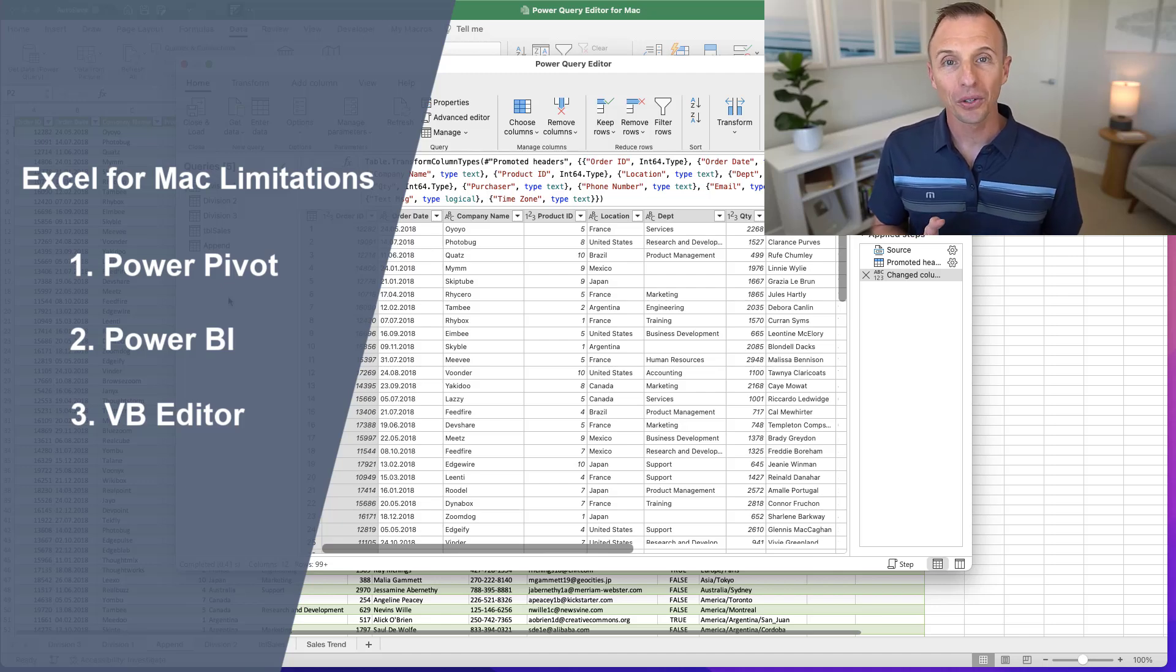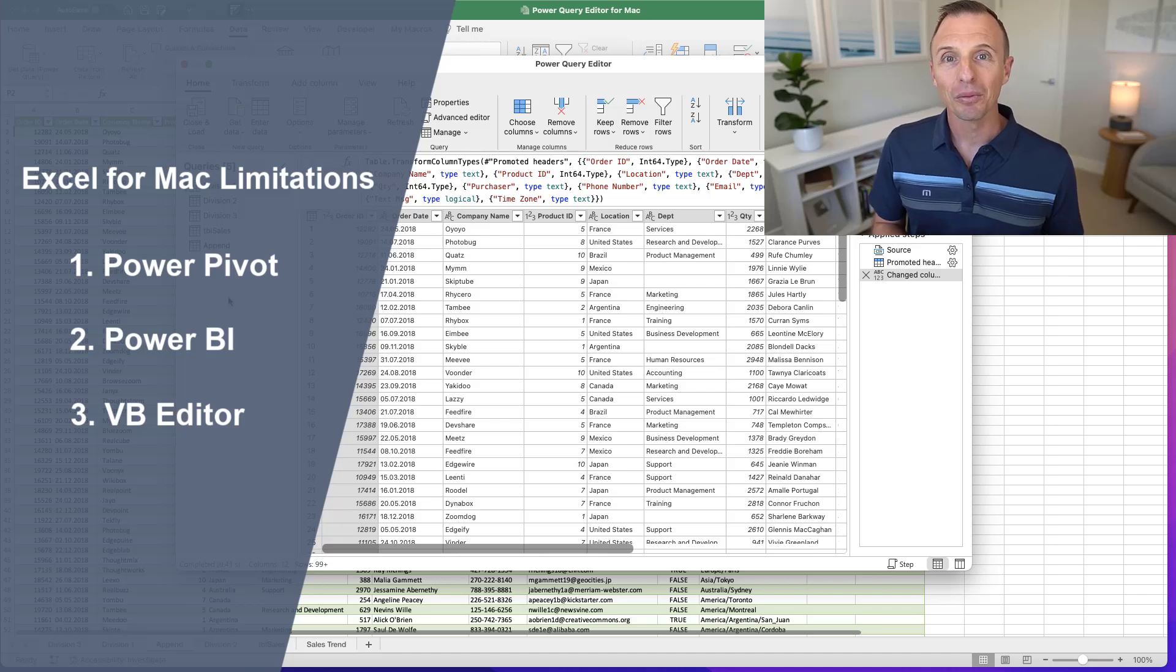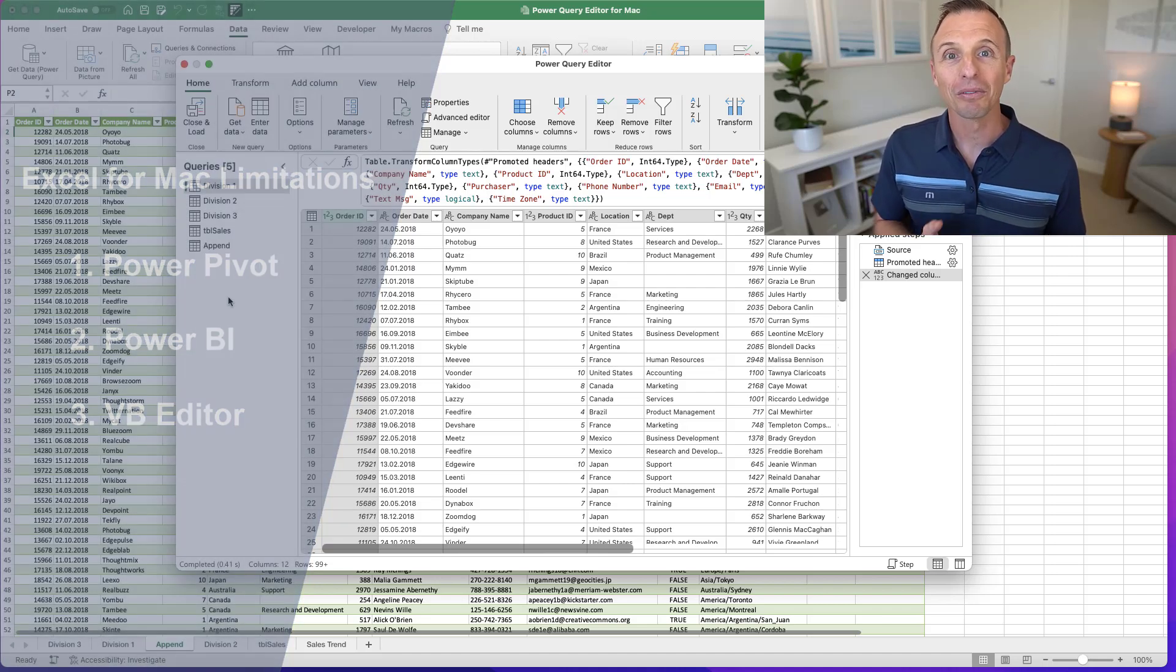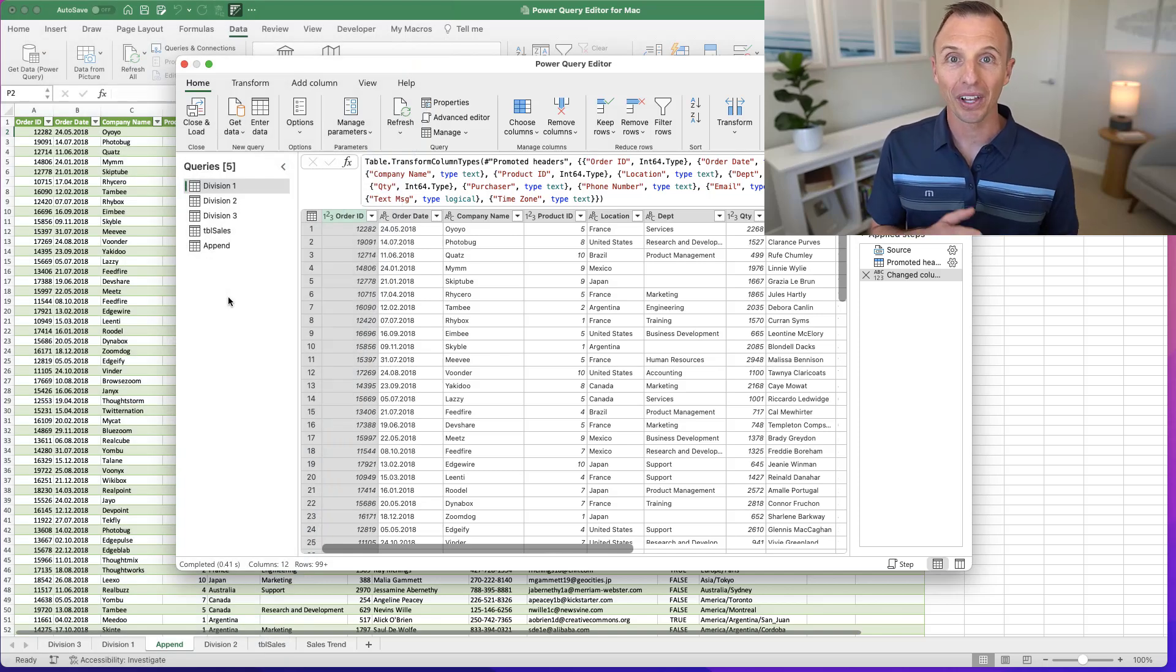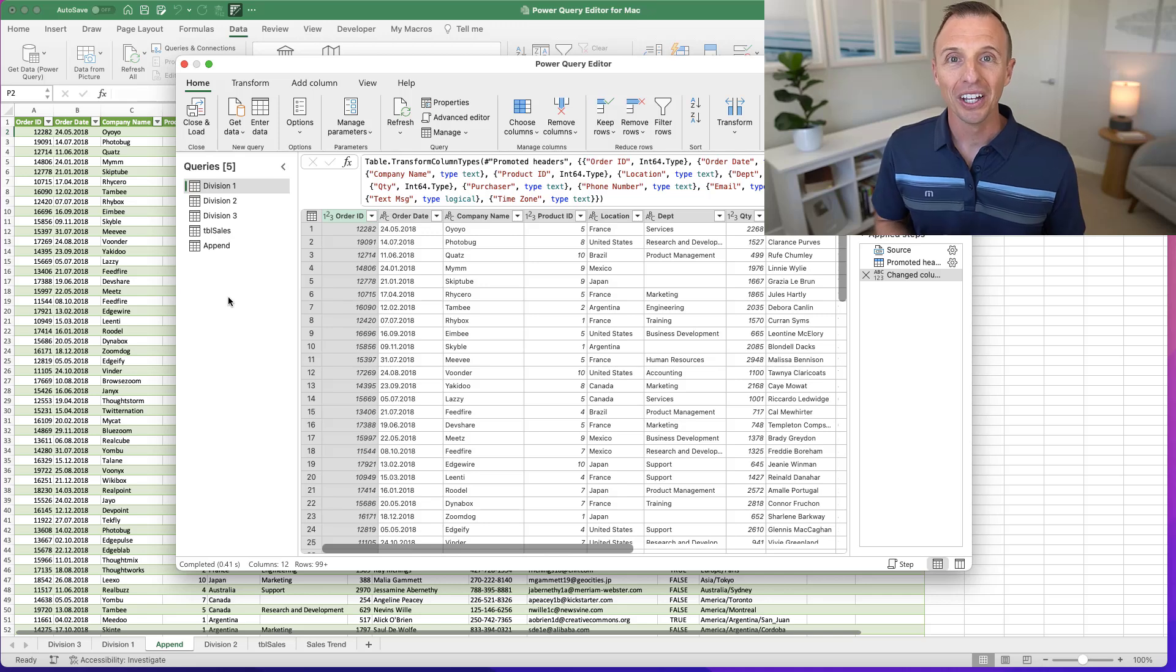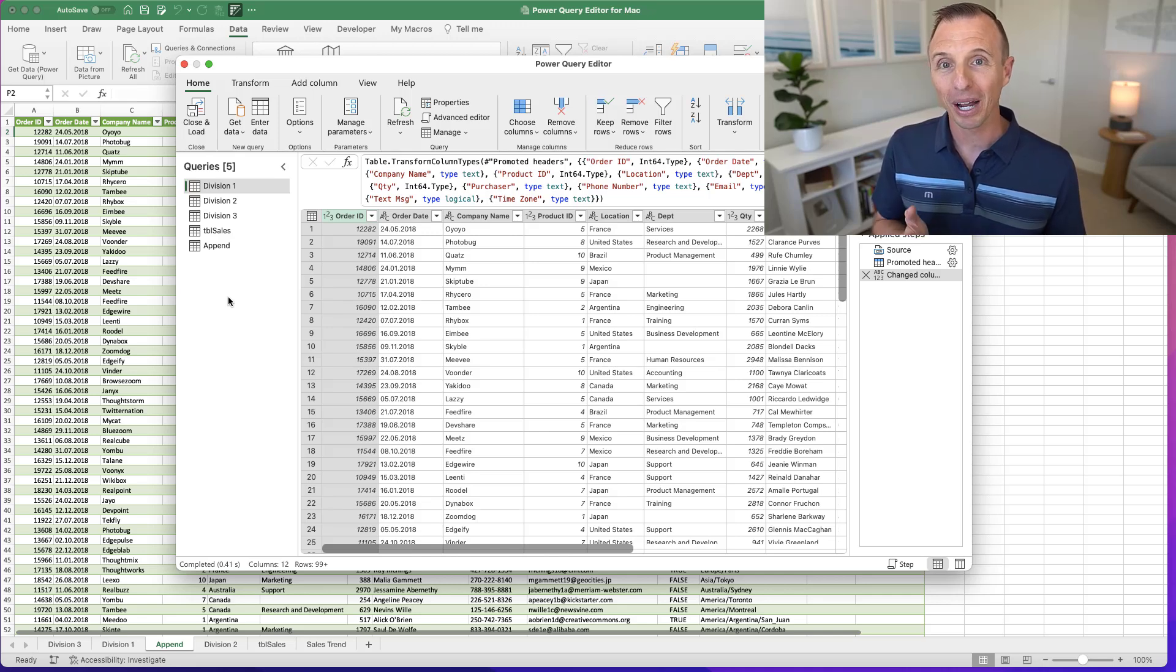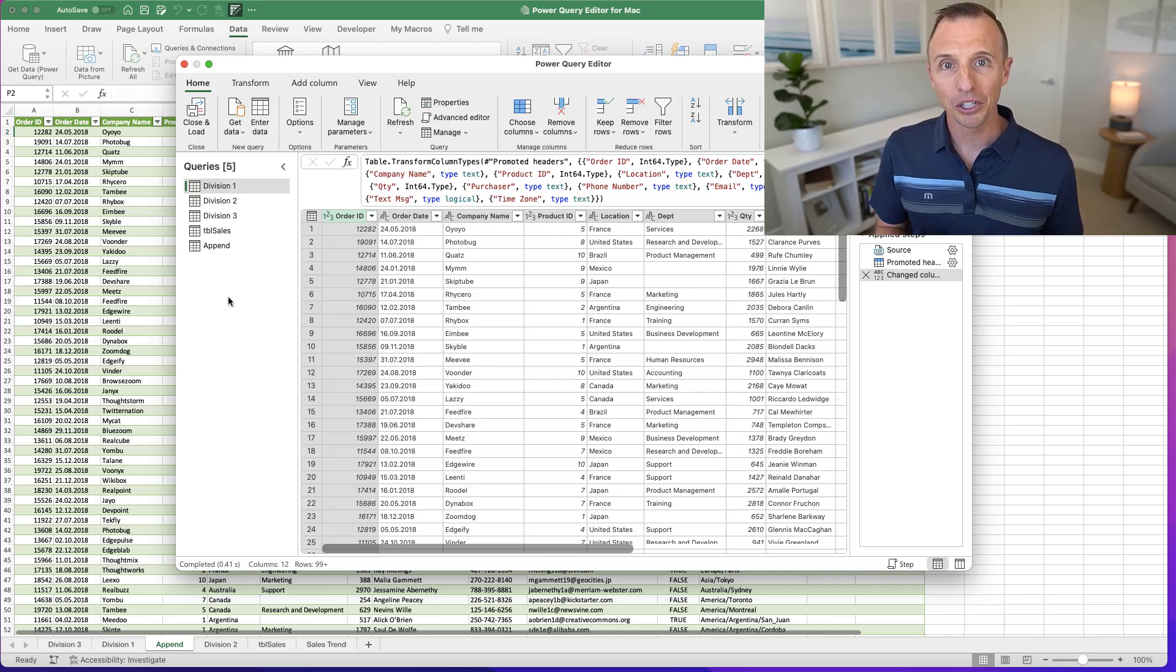There's also a lot of other minor little differences. However, the team at Microsoft is working very hard to bring the Mac version of Excel up to speed, and they've done that over the last few years. So it is looking a lot more like the Windows version like we're seeing here with the Power Query Editor. But those are some potential limitations.